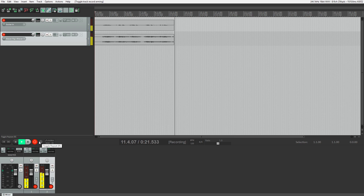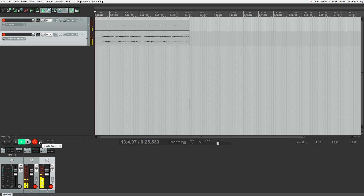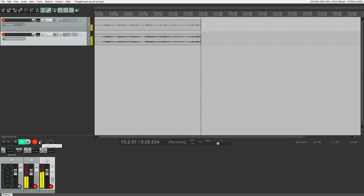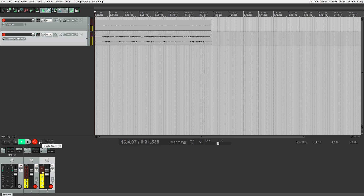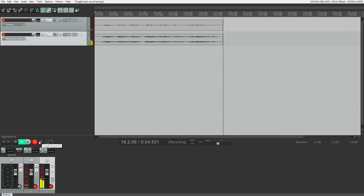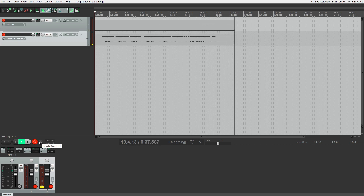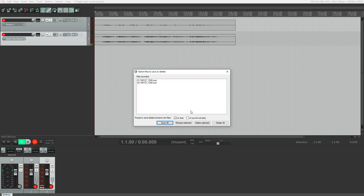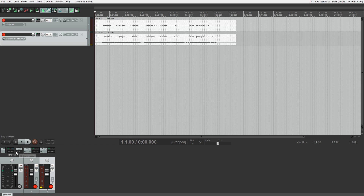The reason we record a separate track with the processed signal is so that we can use a reamping technique later on. Otherwise, with just the processed 11 rack signal, there's no way to undo the processing and change it after. In that case, to get a different sound, we would need to record the track again and lose the performance. With reamping, we can change the amp processing as many times as we need to, or even use it to layer different amp sounds.